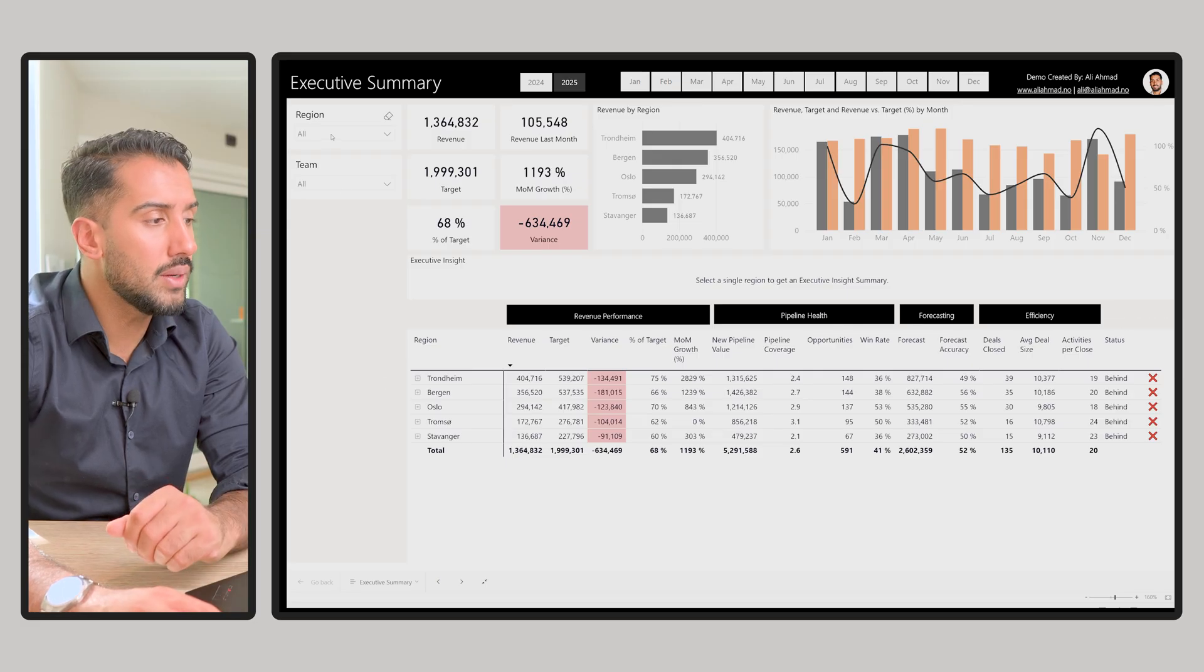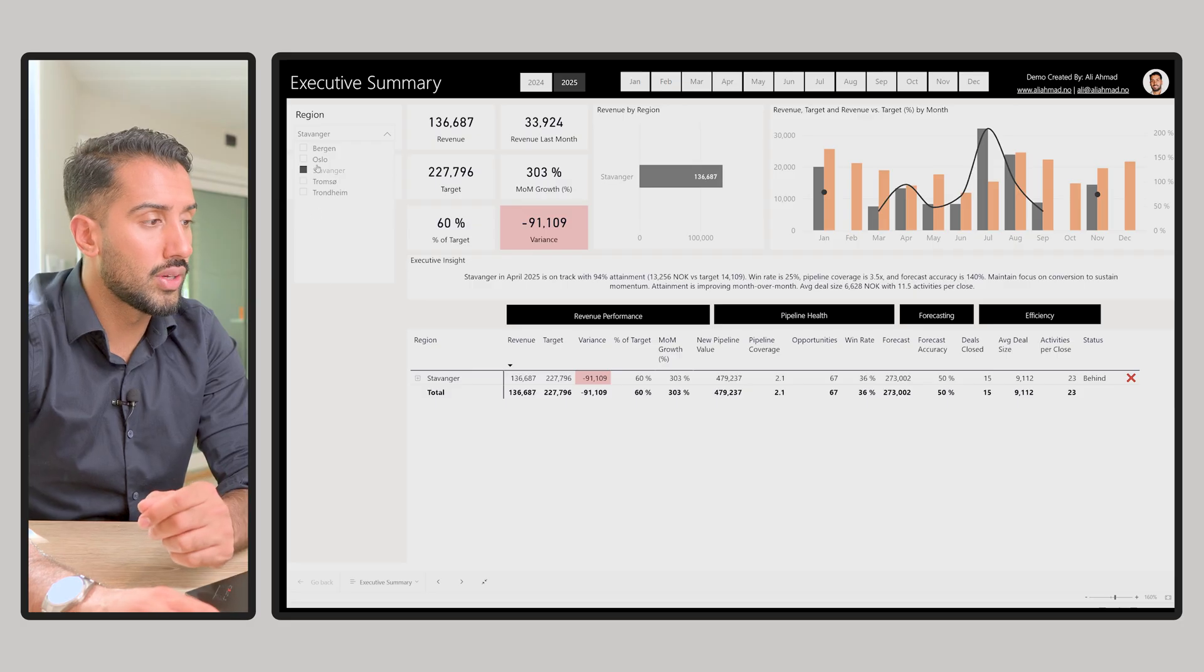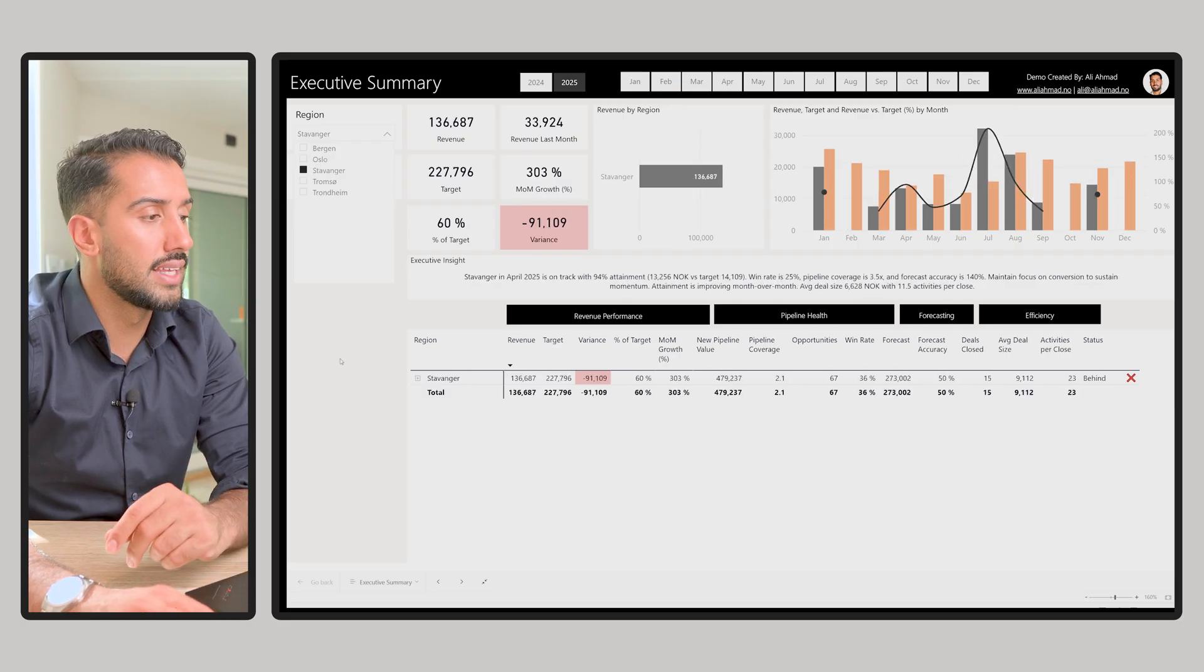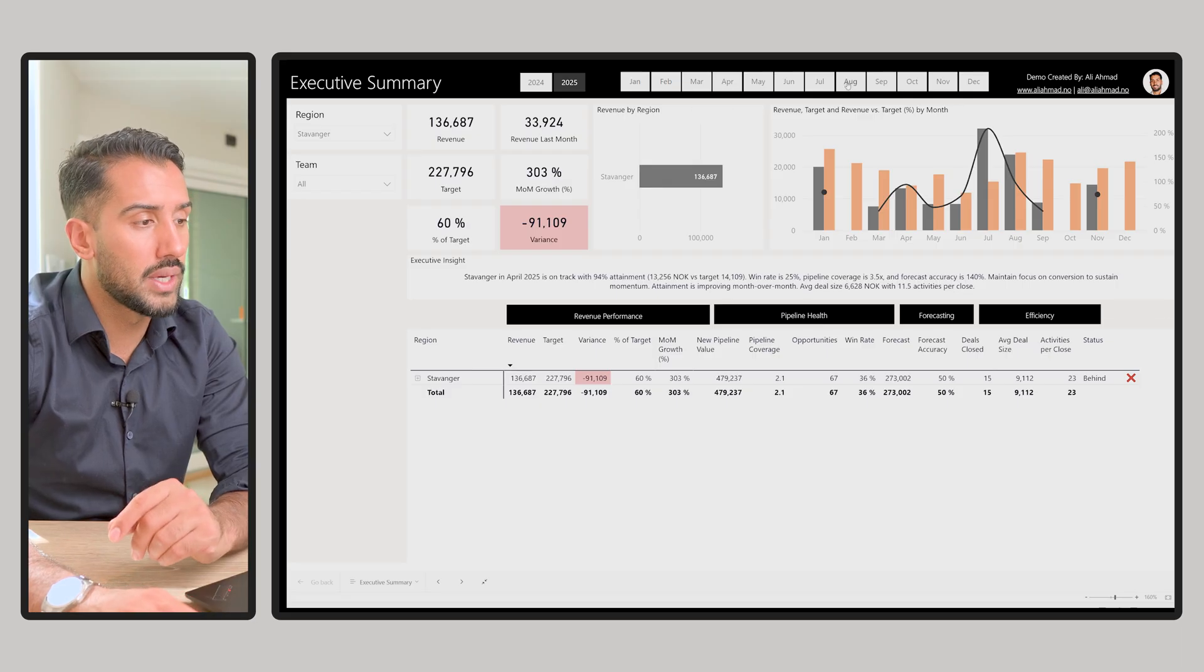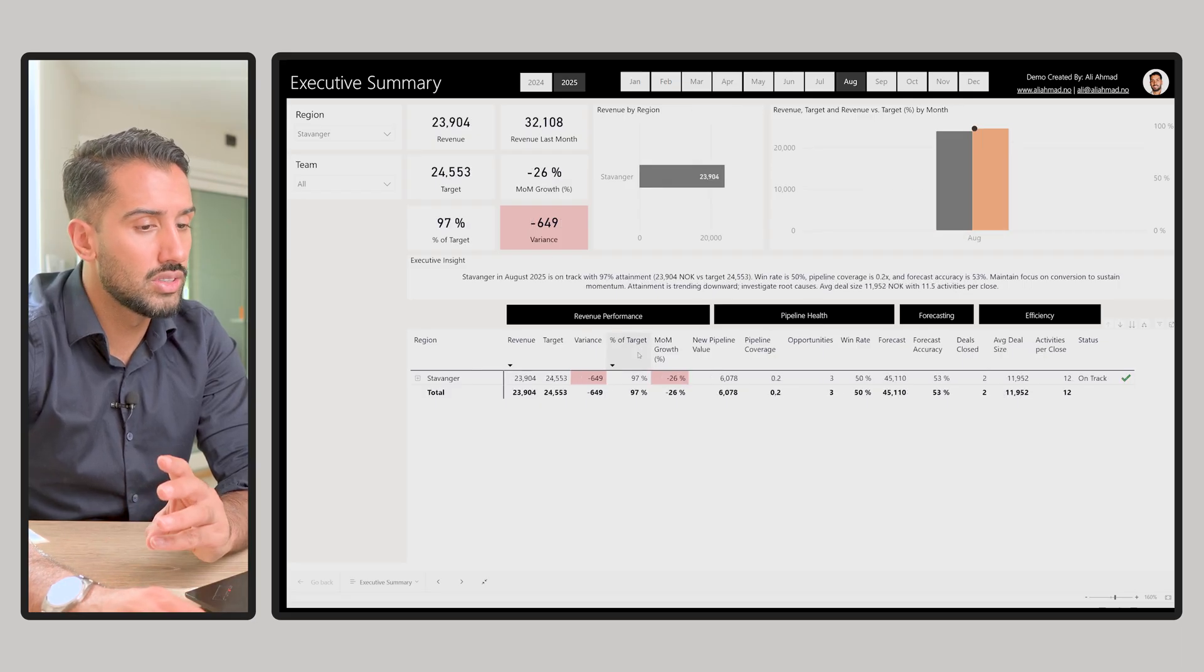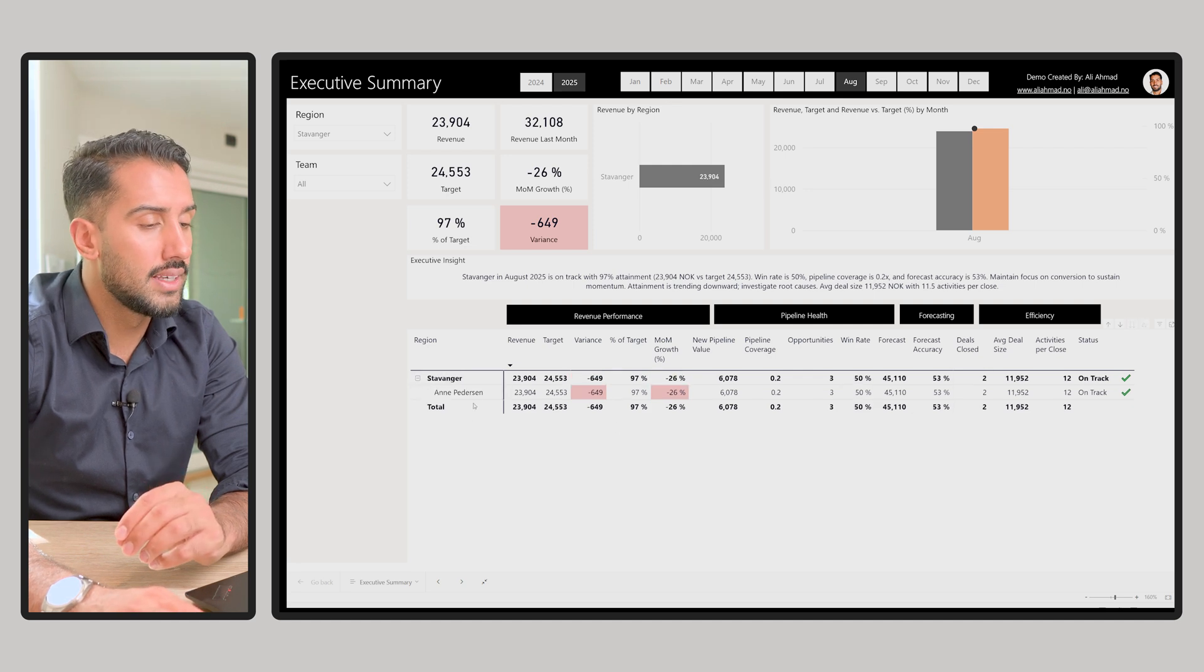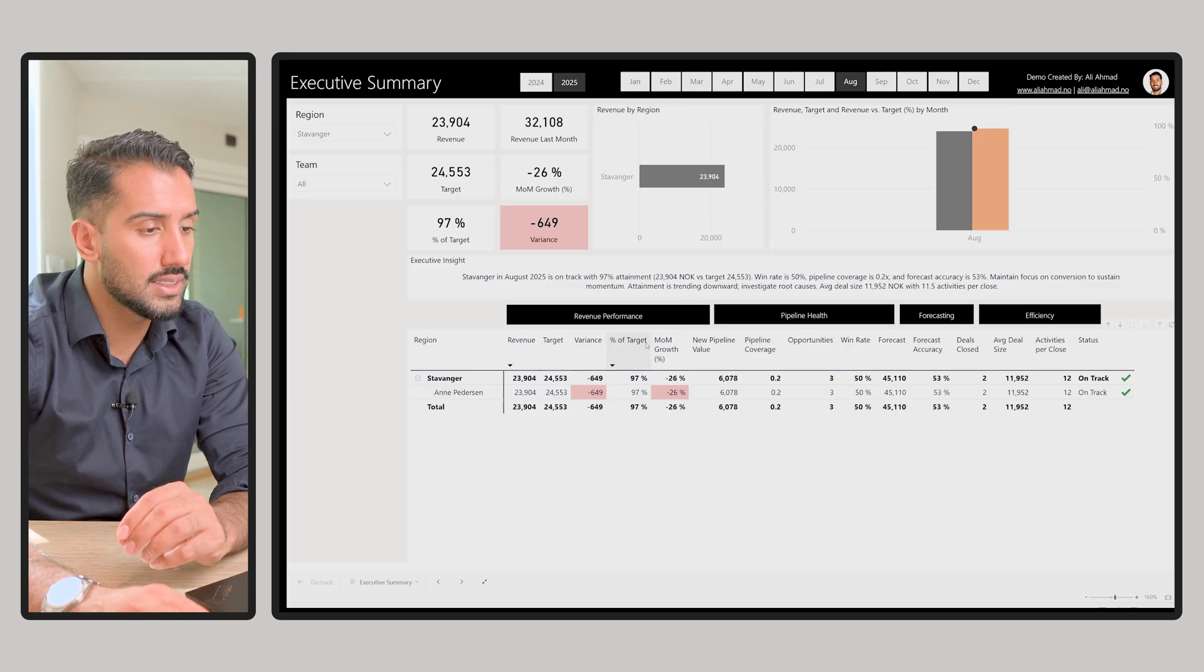But that means we can go in, we can select one region like Stavanger or Oslo, and then you see what does the data look like for that region. We can select one month, you see we have some colors, we have some percentages, we can open the pivot table.